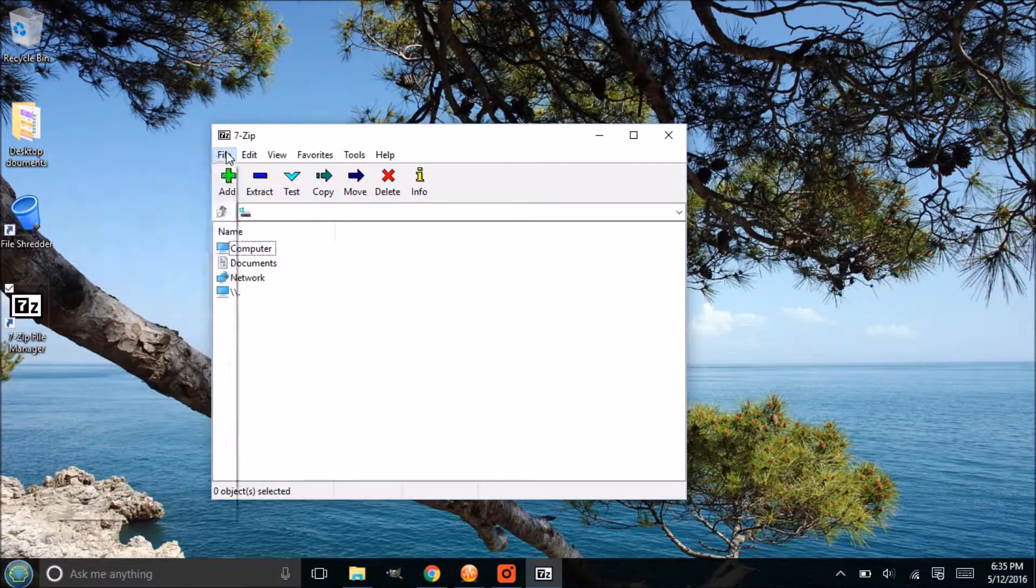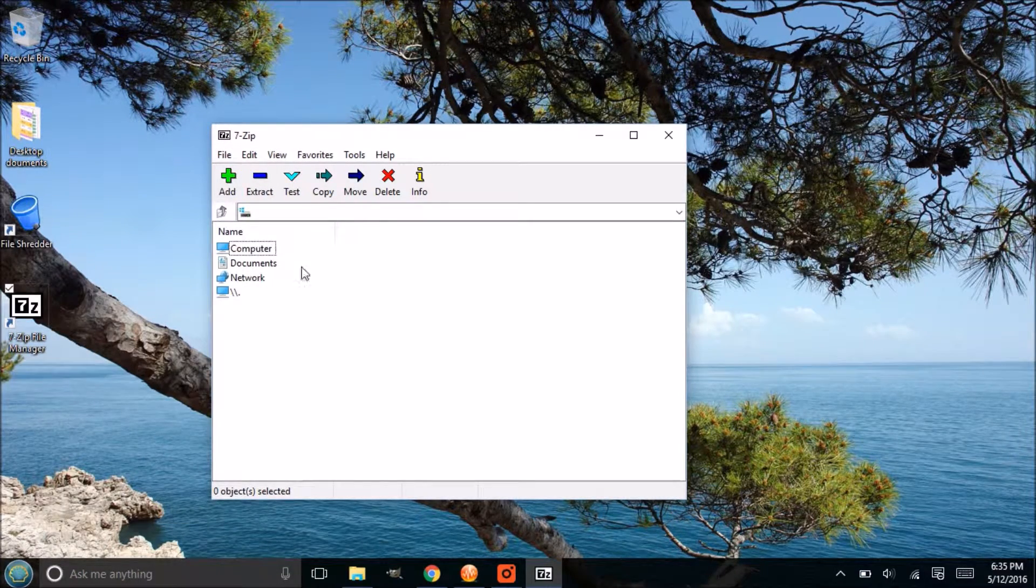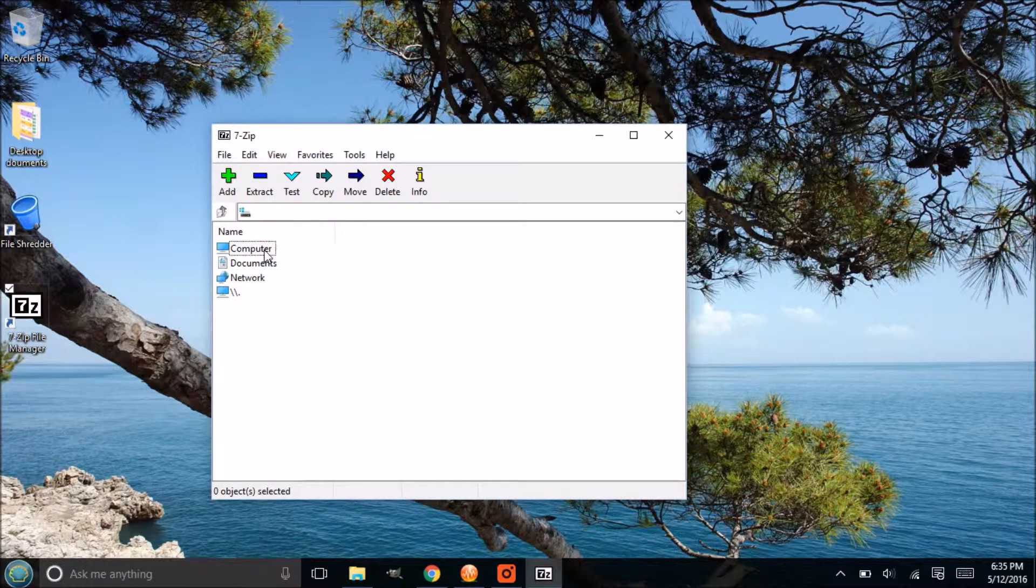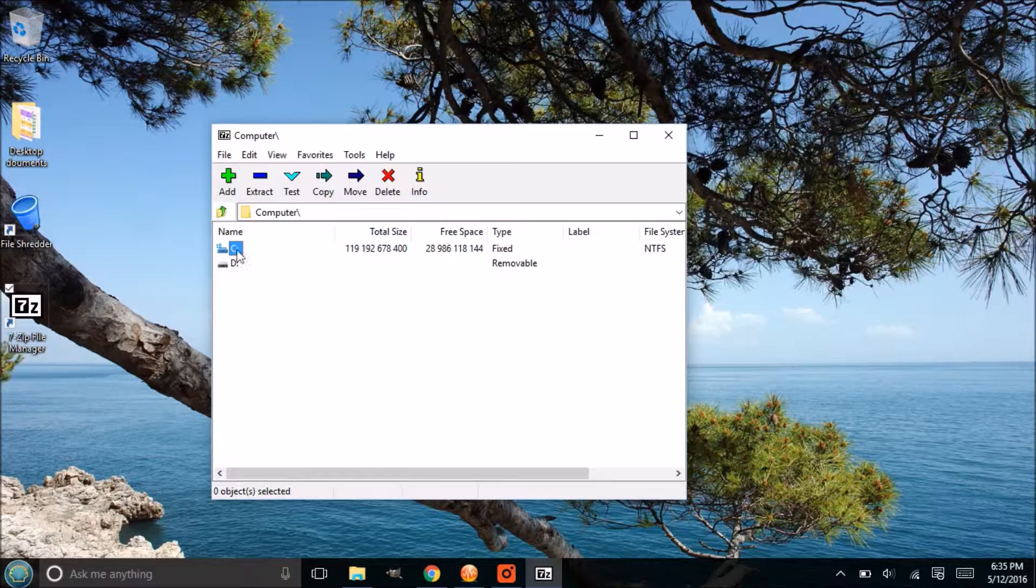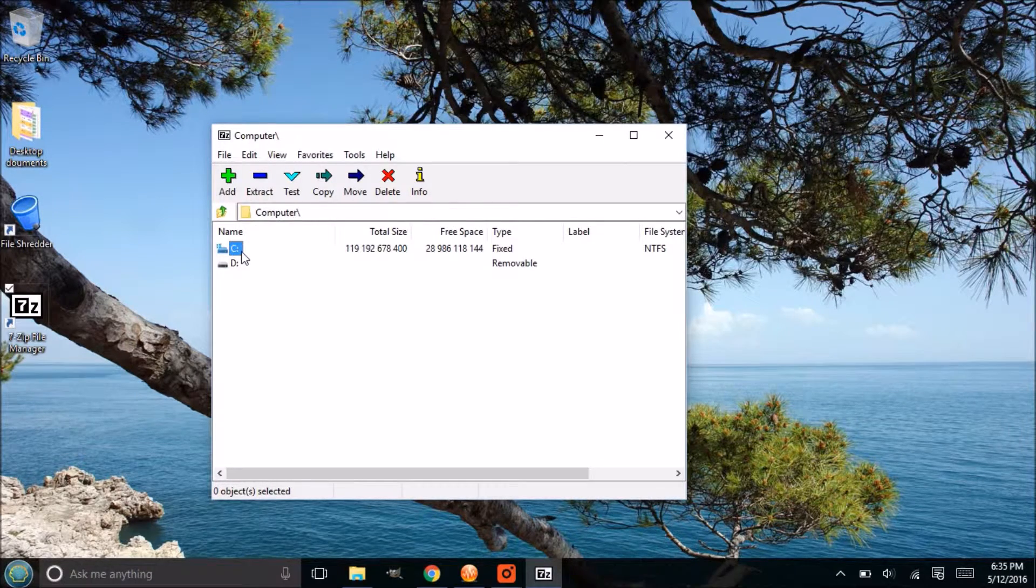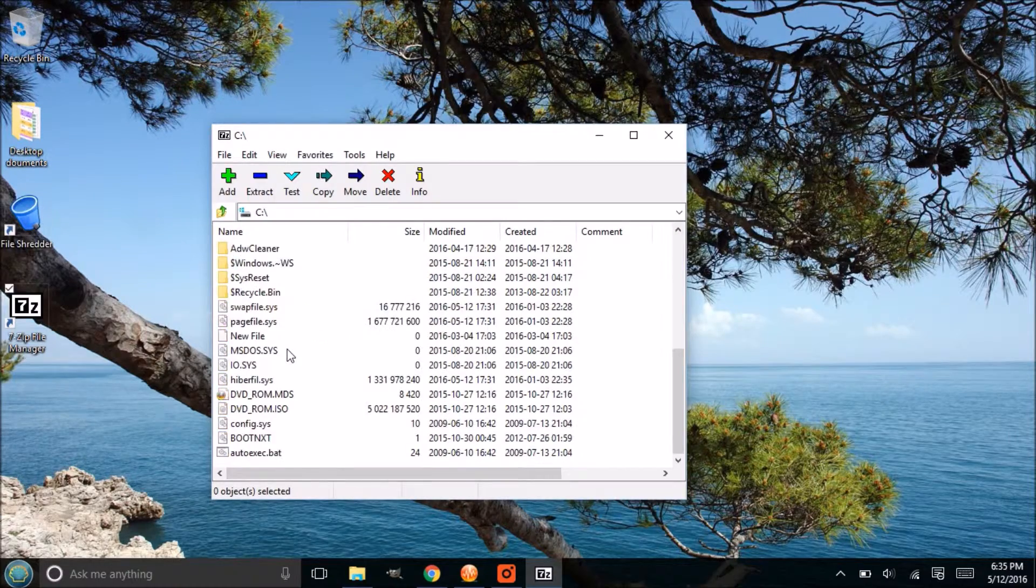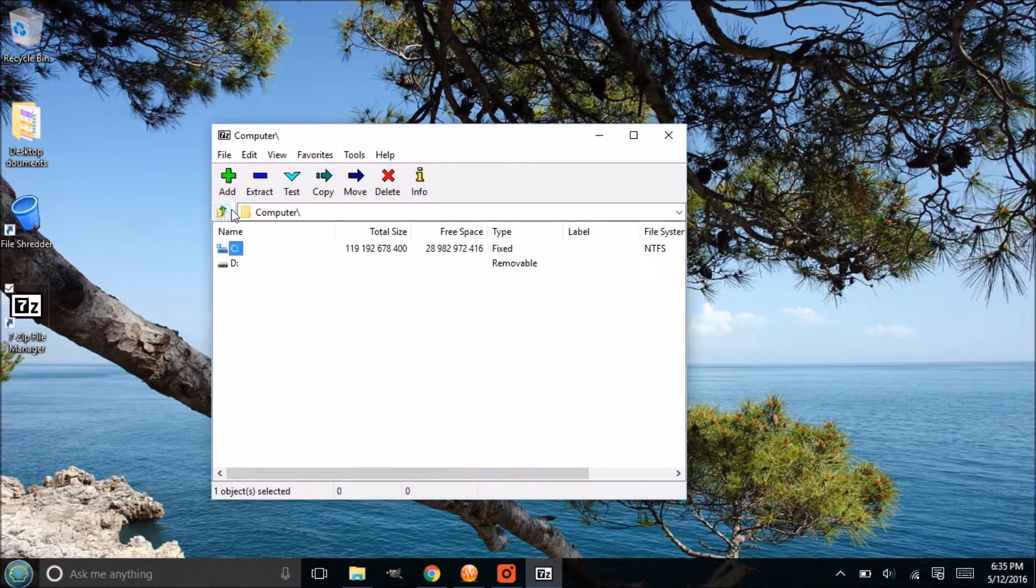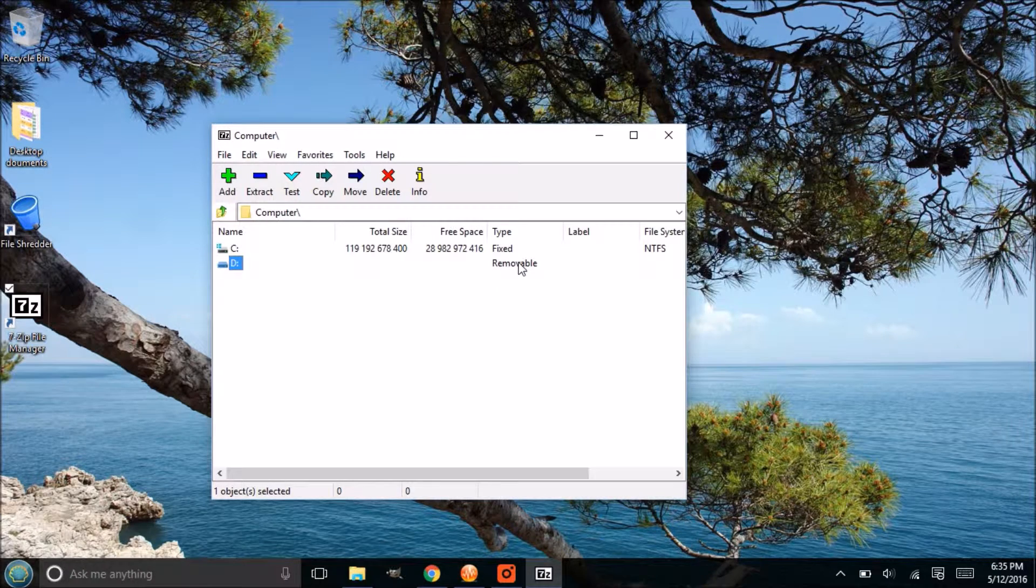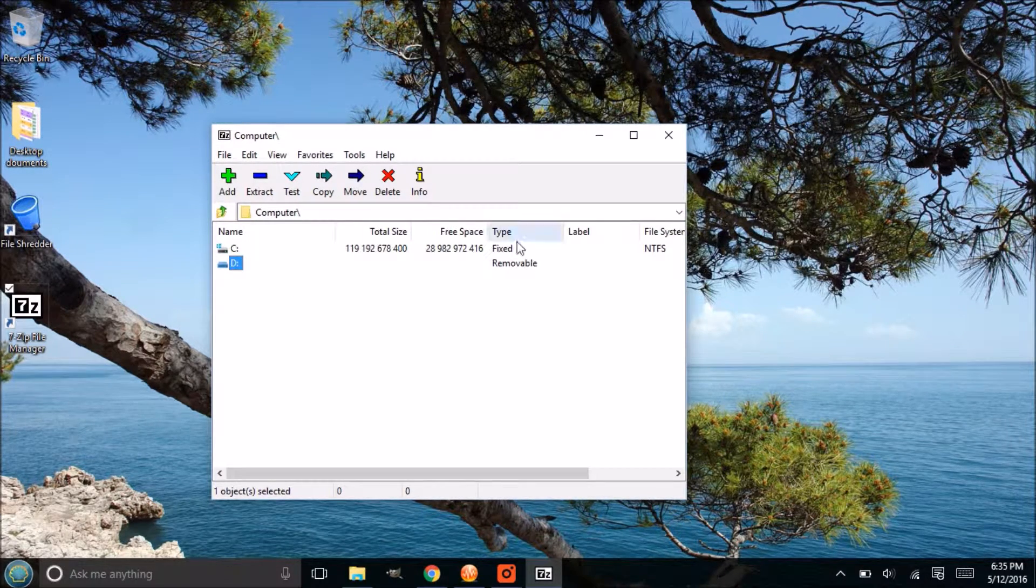Now there are a couple options as I'm going through here and you can explore that on your own. This area here is just a navigation area, so if you go into my computer you can go into the root of your C drive, that's the root of Windows, and explore to specific files. You can select those files and then add them to an archive and encrypt them.